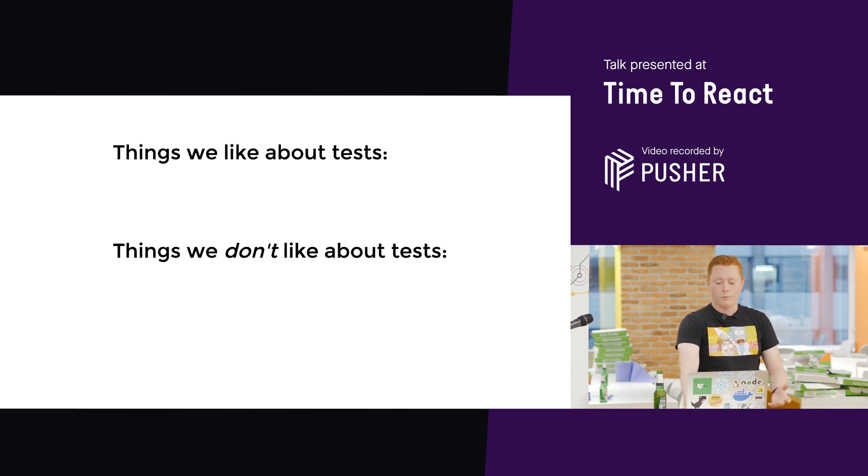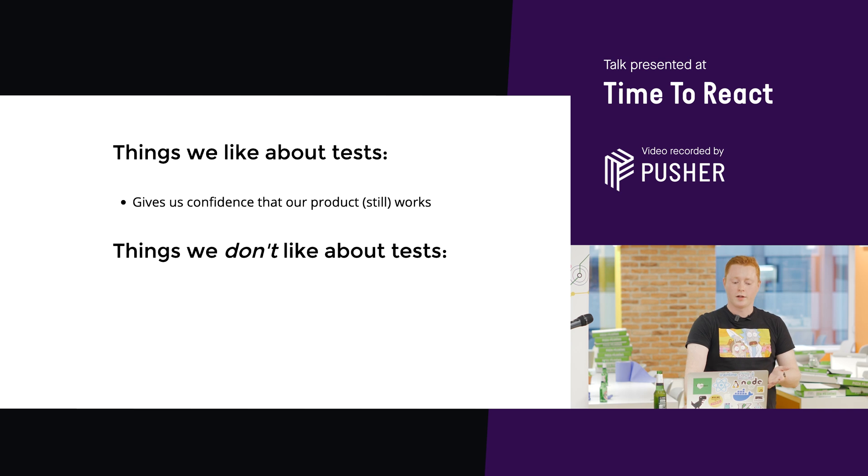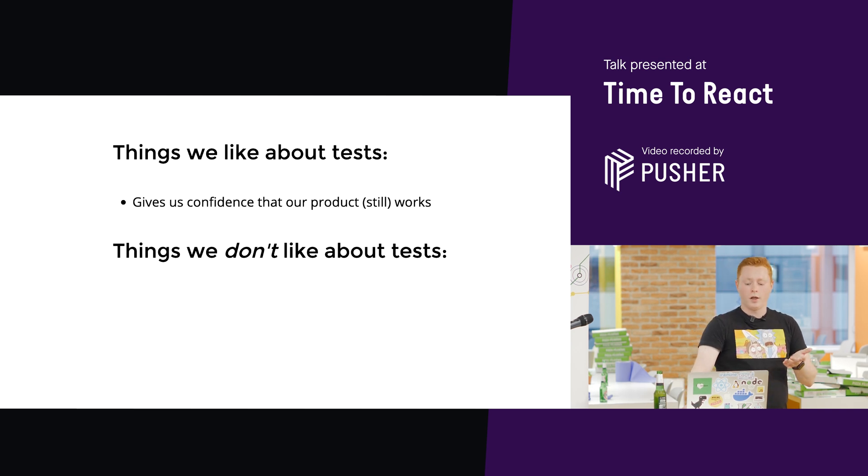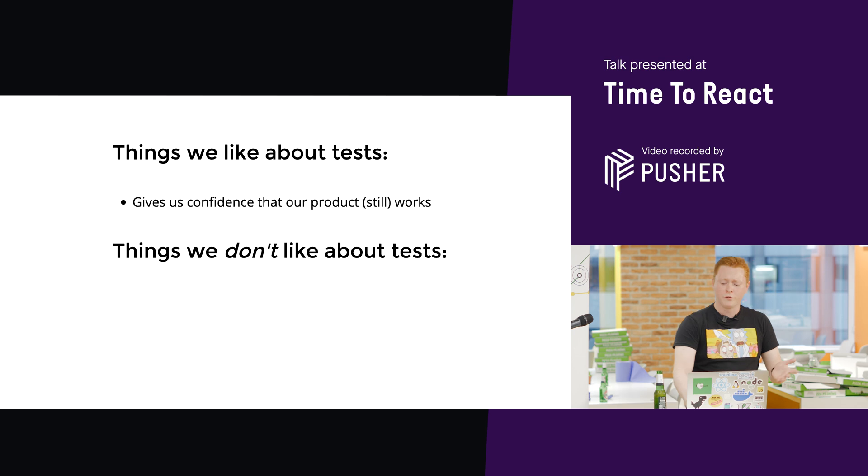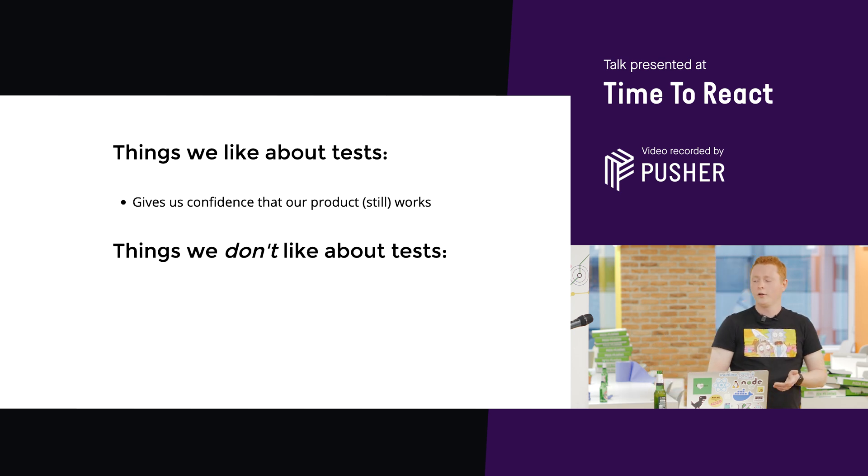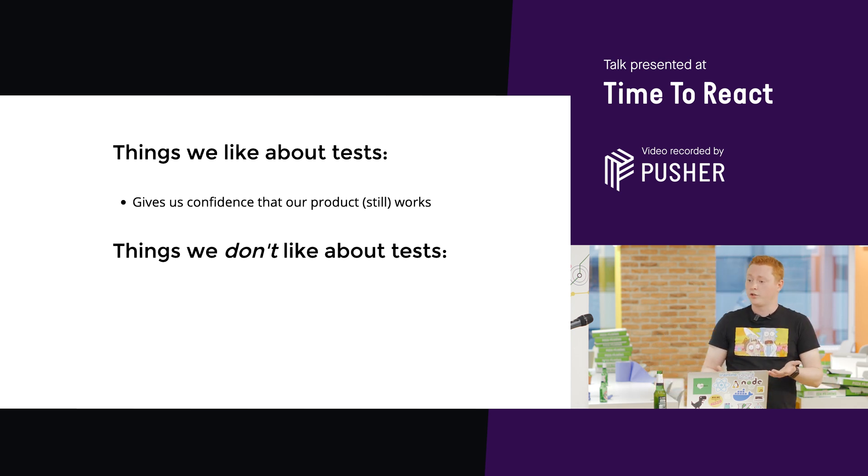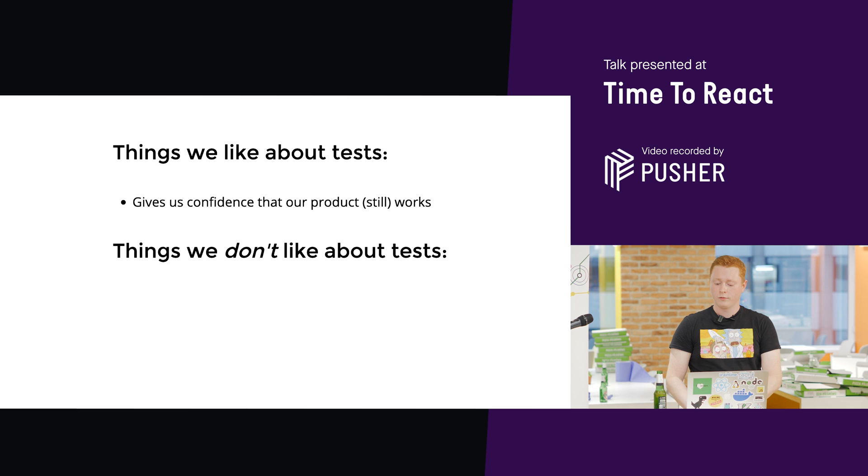Why do we write tests in the first place? There's one main reason for writing tests, and that's that it gives us confidence in the product that we're shipping, confidence that everything's still working as expected when we make a change to the code base.